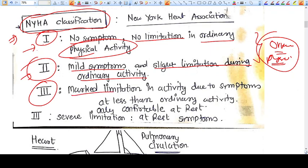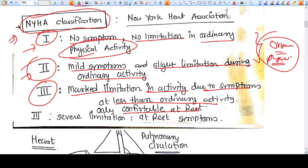Now let's go to Category 3. Category 3 means marked limitation in activity due to symptoms at less than ordinary activity — only comfortable at rest. That means you are doing less than ordinary physical activity; for example, you are slowly getting up from the bed and just going to stop the alarm ringing — this is called less than ordinary activity — and there is marked limitation due to symptoms.